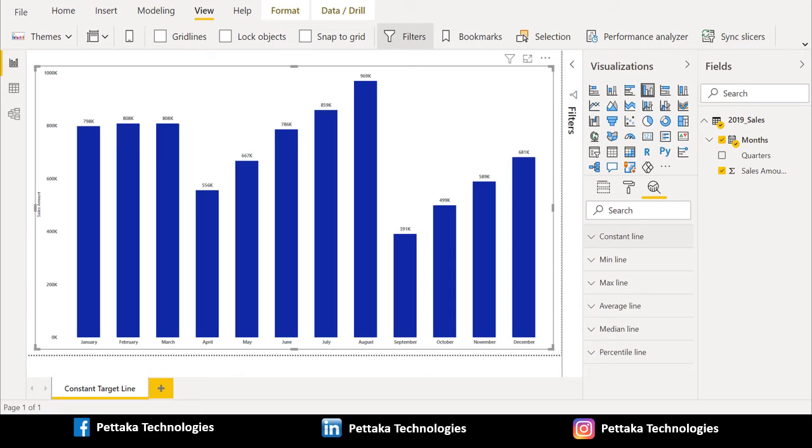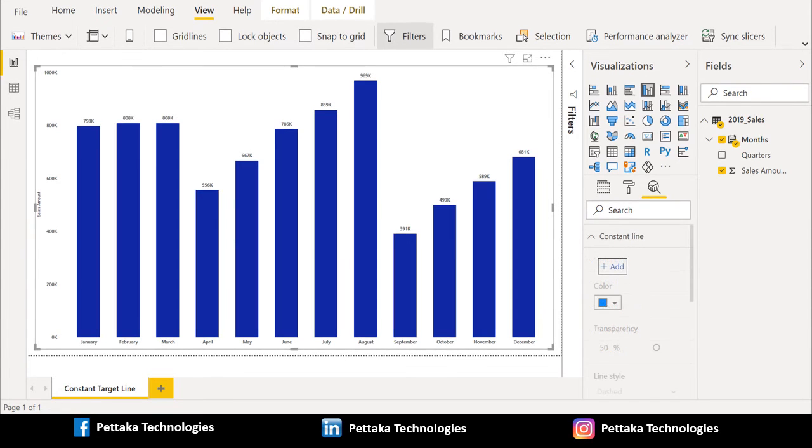Constant line, min line, max line, average line, median line, and percentile line. To create constant target line, we will choose constant line. Once you select constant line, you can see whether you want to add it, new one or not. Let me click on add.